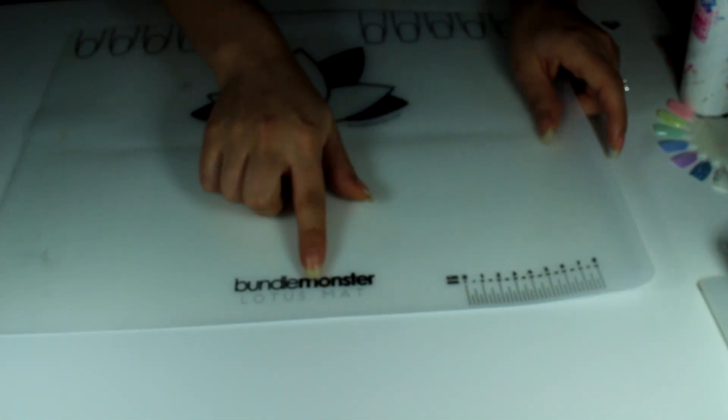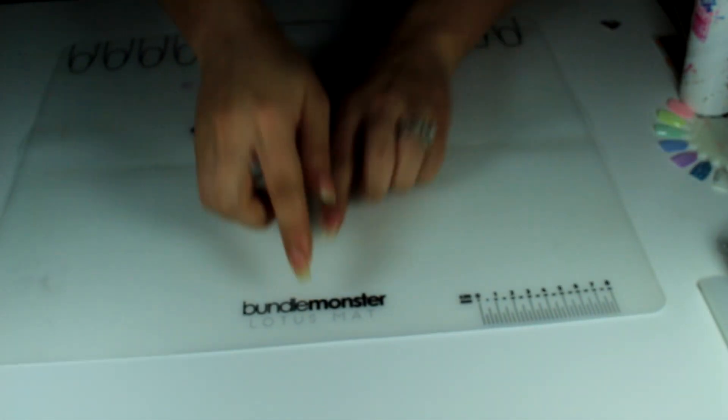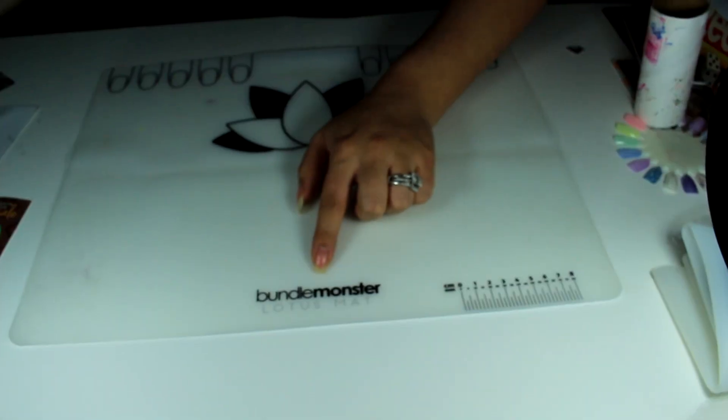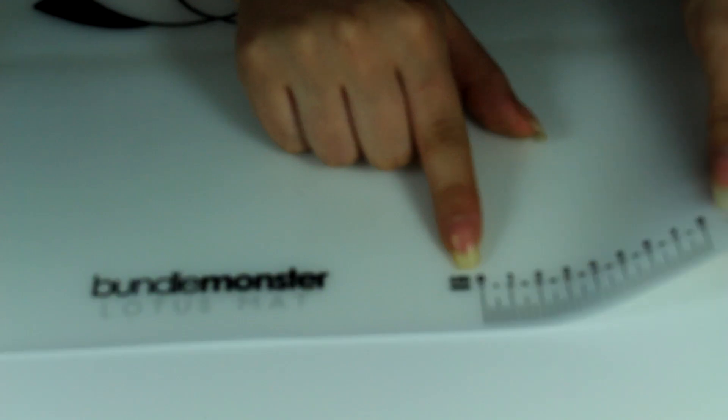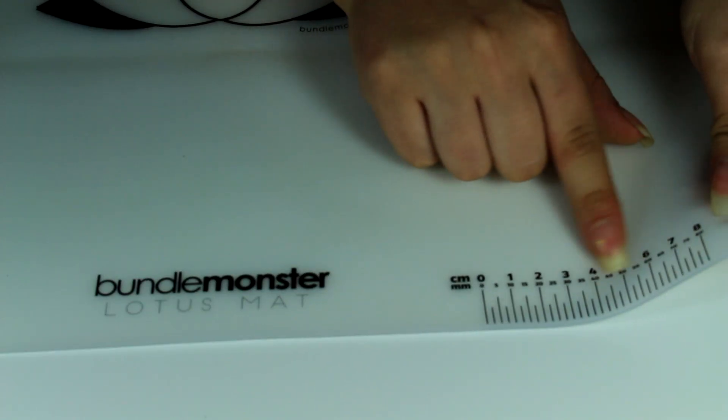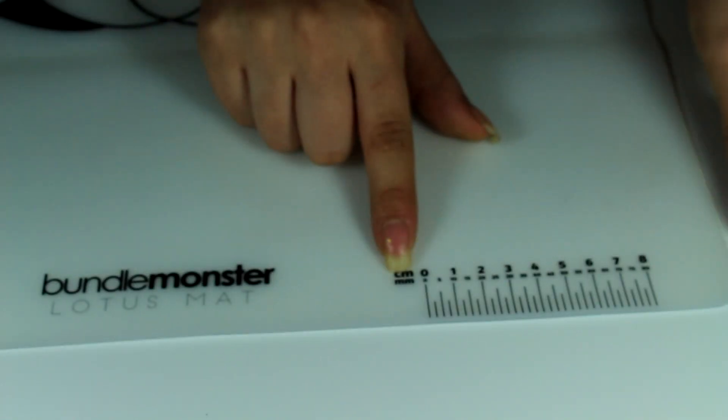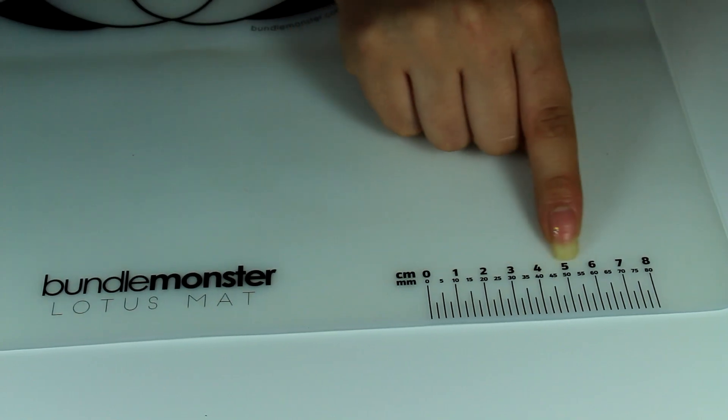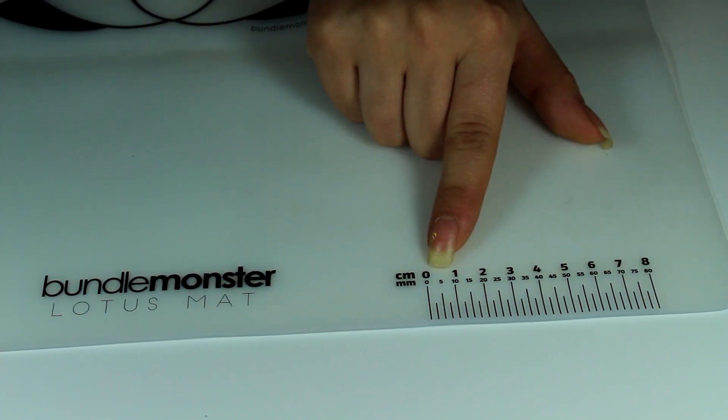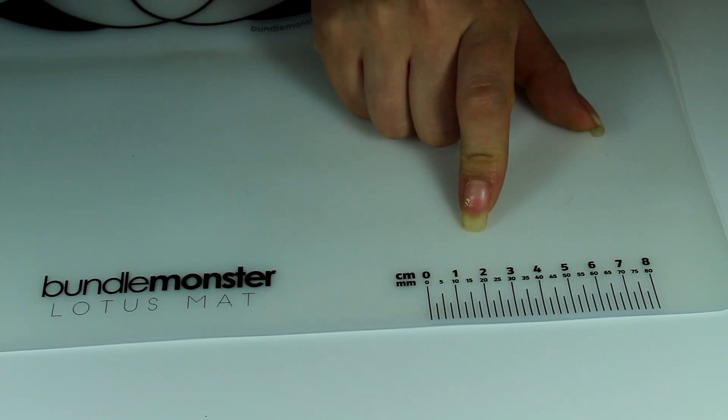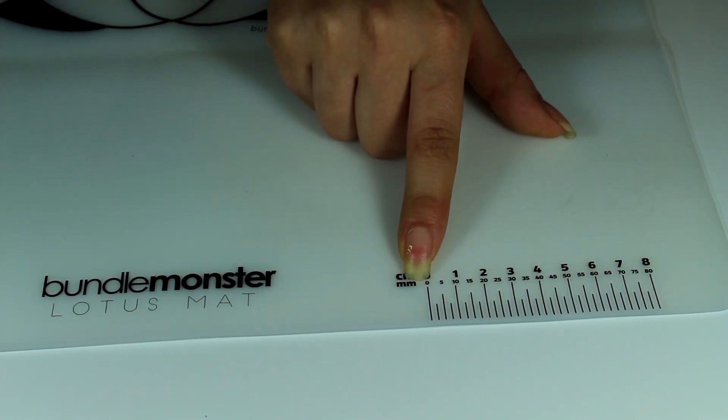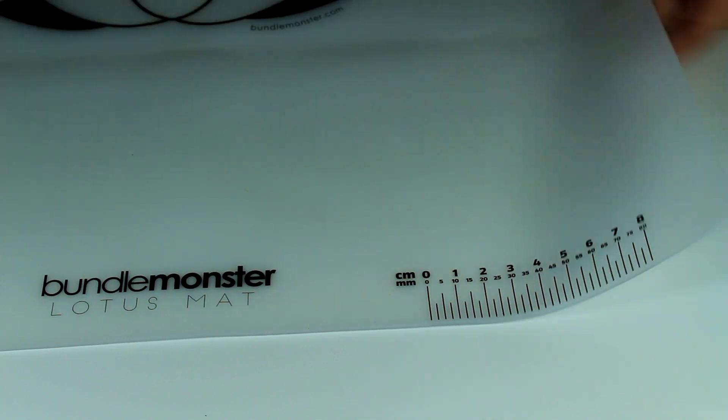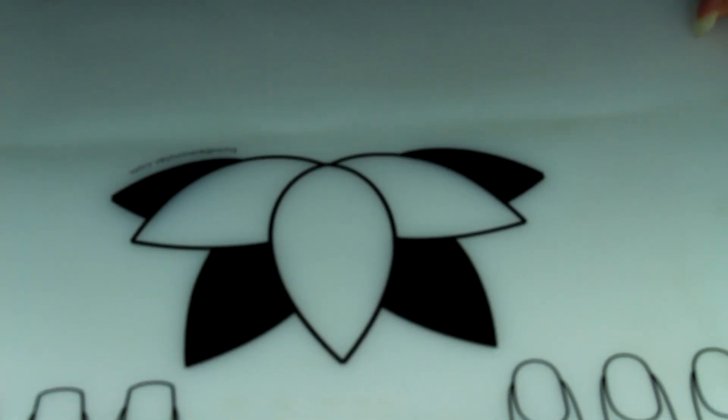It also has the logo down here and then has a little roller and this is in centimeters and millimeters. This looks like a pretty good mat. I don't like that crease right here but that's okay.